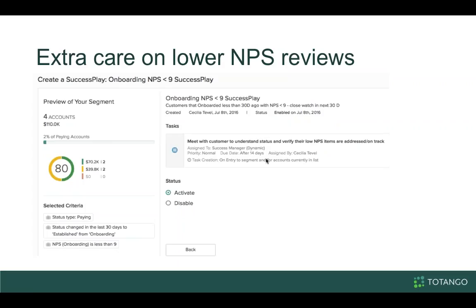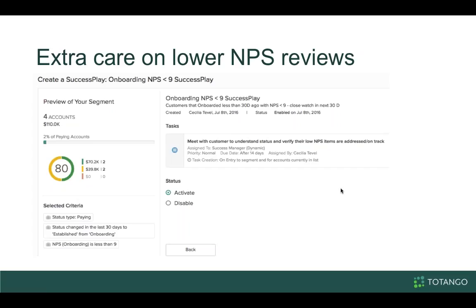Another thing you can do is some sort of surveying — it doesn't have to be a super formal process, it can simply be an email where you ask for feedback from a customer. Once you get a score, you can take extra care on scores below a satisfactory threshold, maybe below nine. This success play looks at customers that have onboarded less than 30 days ago and given an NPS score less than nine, tasking the CSM to watch them closely for the next few days to give extra attention and improve the score.